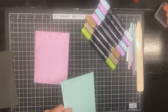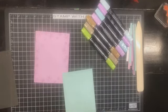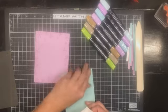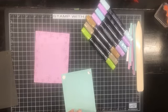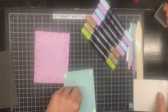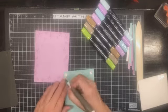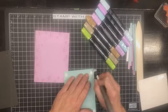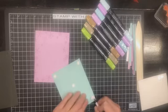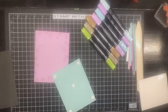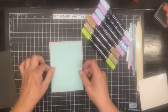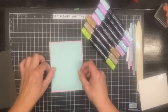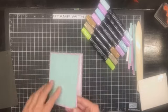All right next off we have a piece of Pool Party and I'm going to put some dimensionals on the back of this and give that just a little bit of lift to add some dimension to this card. Now grab our take your pick tool and get those paper backings off. There we go. So far it's pretty easy.